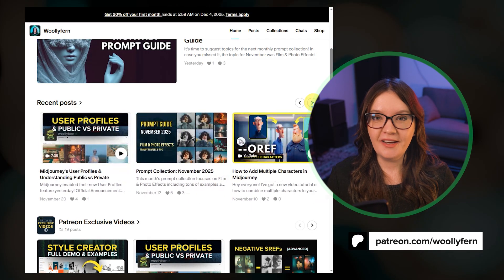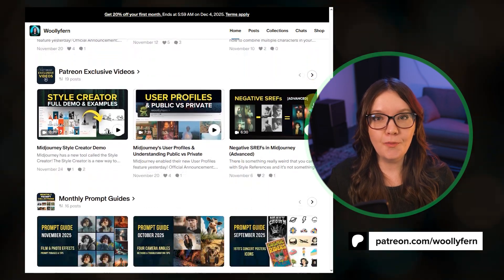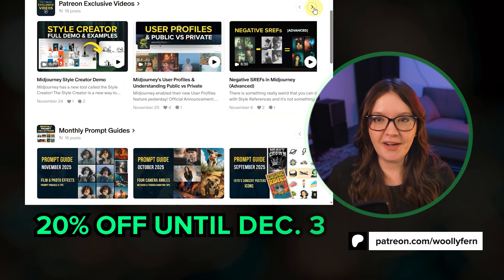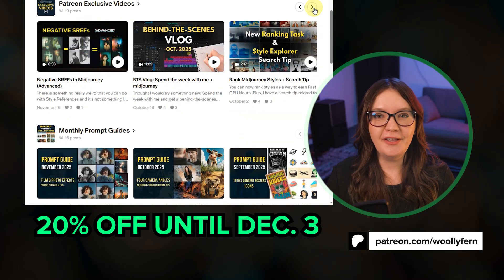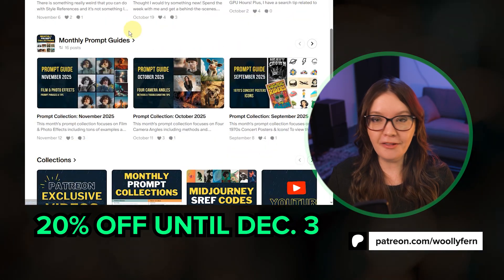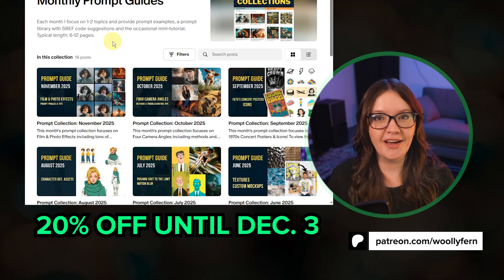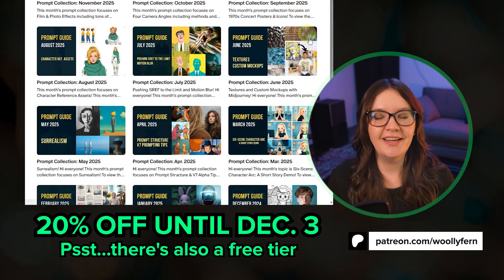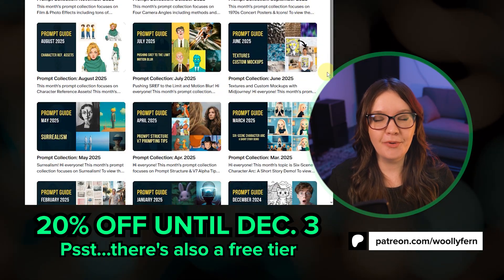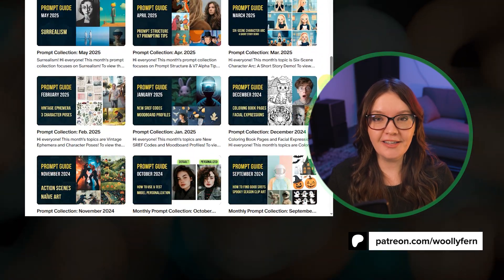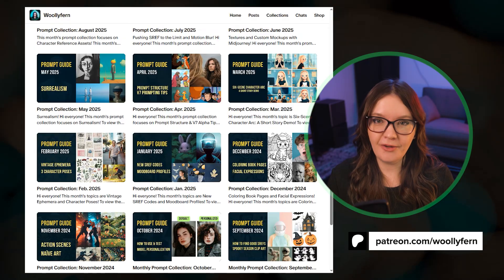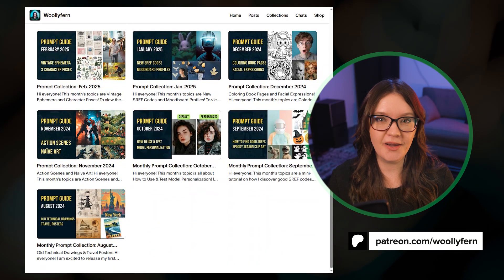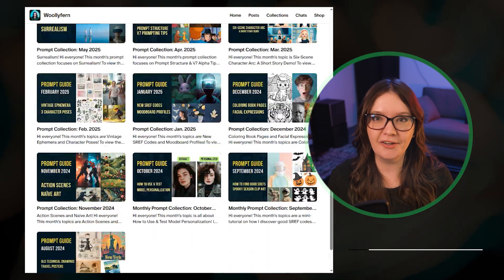I'm actually running a 20% discount on new memberships right now. So for the price of a cheap coffee you get access to the demo, all of my monthly prompt guides, and a bunch of other resources. I'm slipping in a community promotion here but honestly the value you get for less than $5 is huge and it's the best way to support this channel.